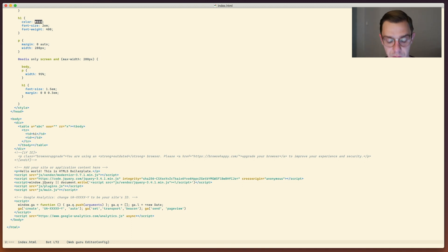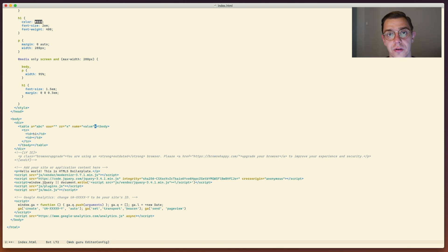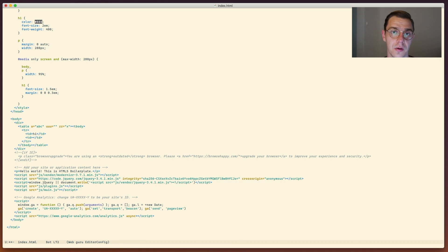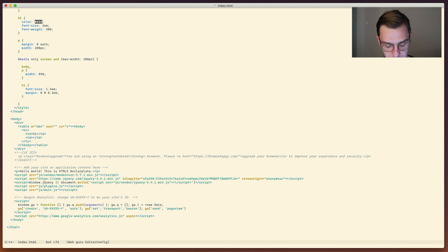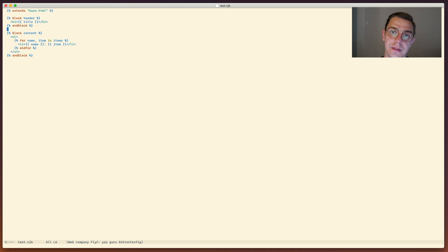For attribute manipulation, we can insert an attribute with Ctrl+C Ctrl+A I - providing a name and a value - and the new attribute gets appended after all existing attributes. We can kill an attribute with Ctrl+C Ctrl+A K, which removes both the key, equals sign, and value. We can transpose attributes with Ctrl+C Ctrl+A T, which swaps the order of the current attribute with the next one.